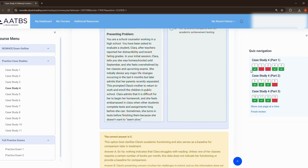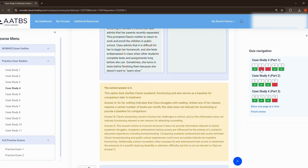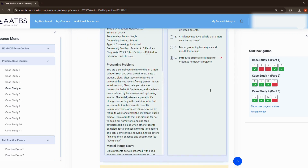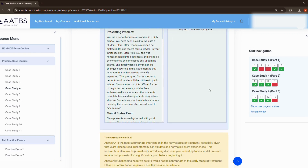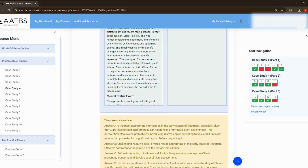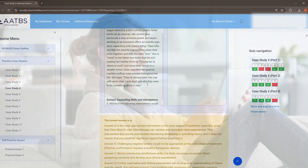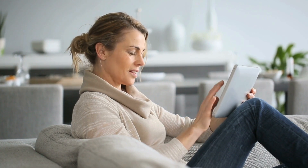Utilize the navigation panel on the right side of your test program to identify your strengths and weaknesses for each domain. CaseMASTER simulations and tests can be taken an unlimited number of times during your access period.